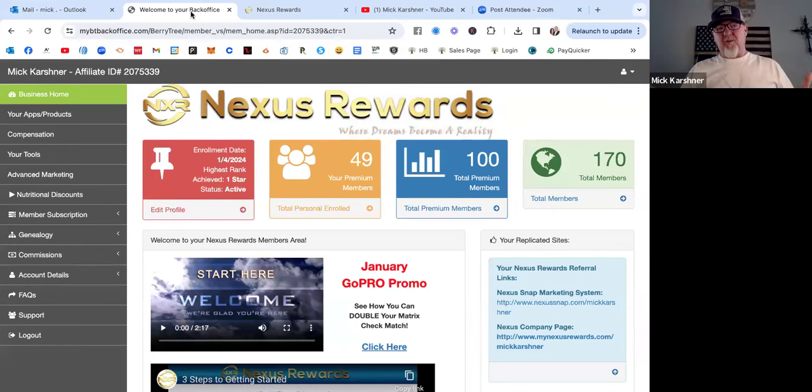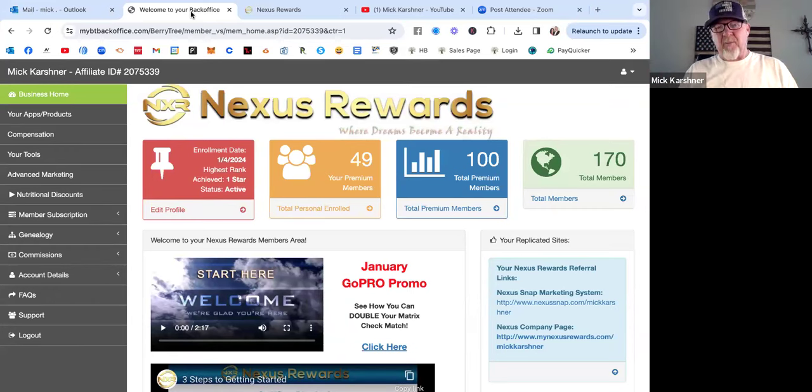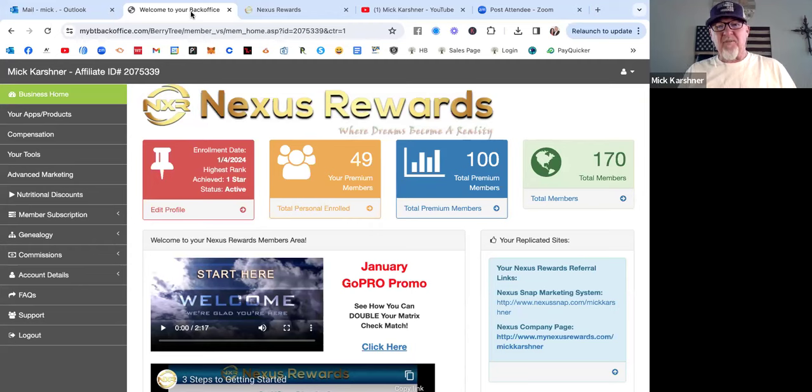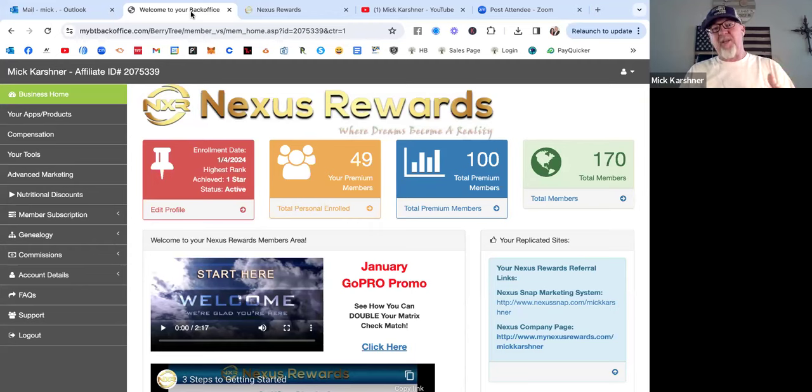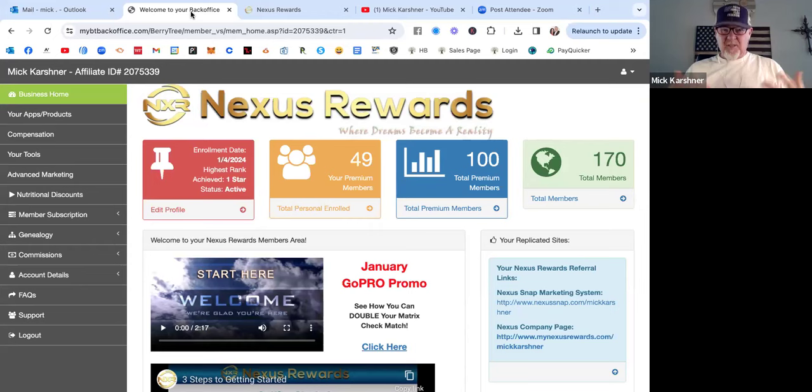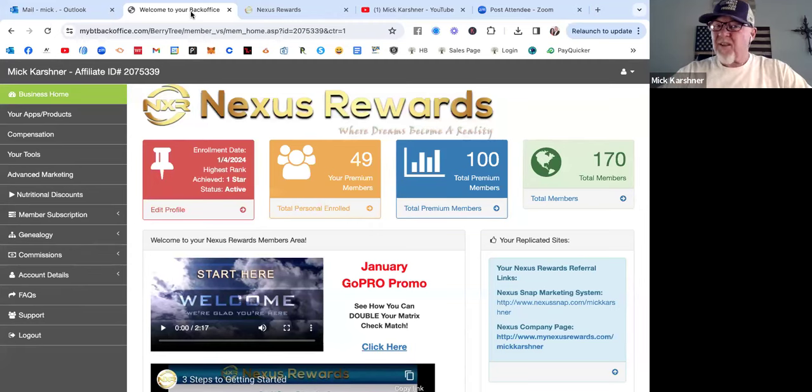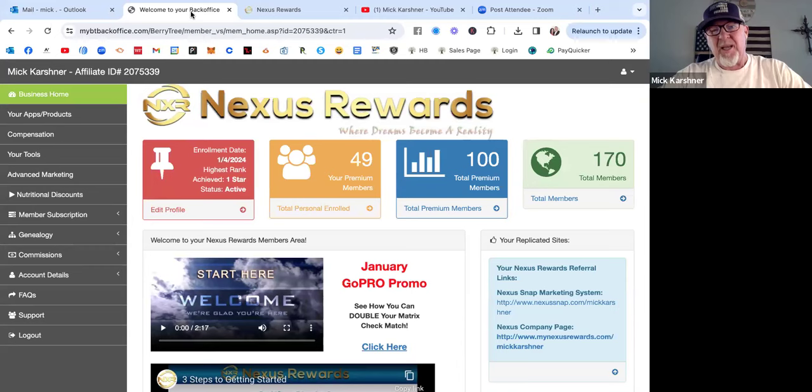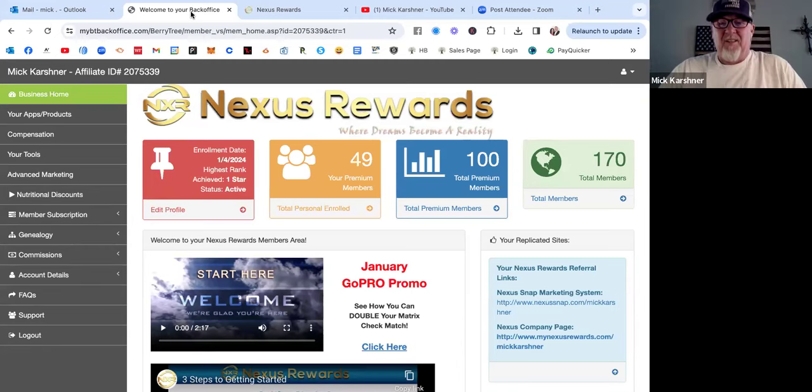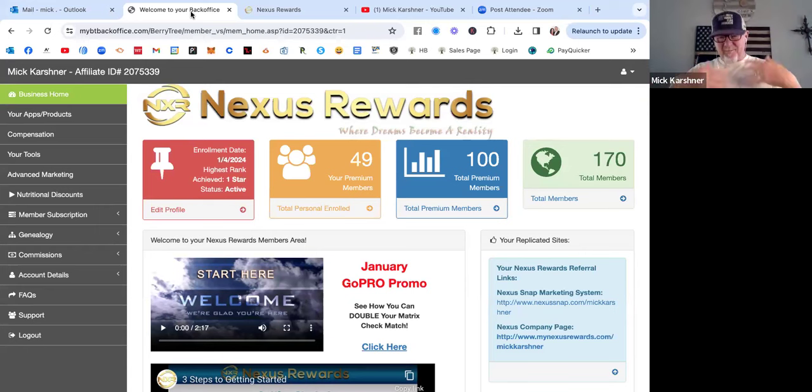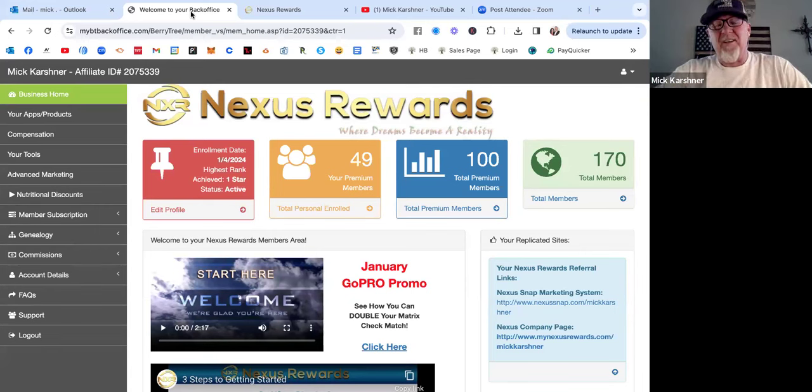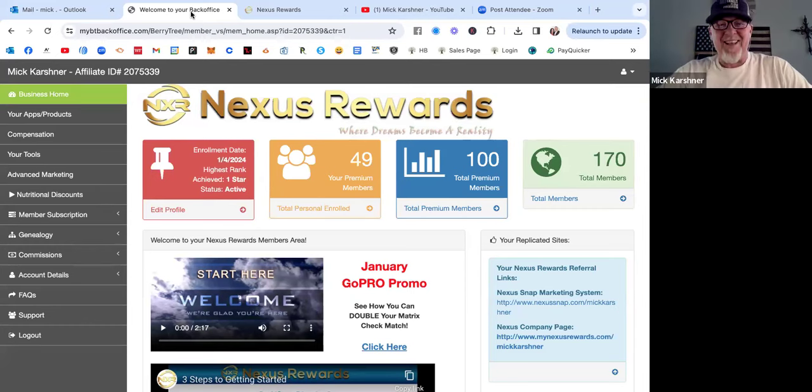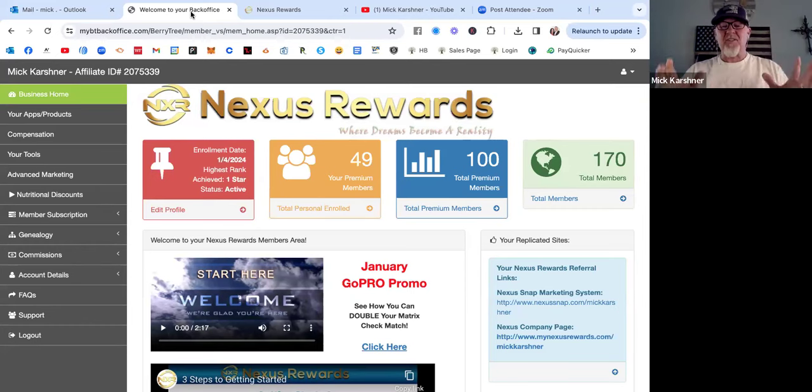I have another program where I promote an acai berry product which is wonderful, but for a husband and wife it's like $500 a month if you have one in the morning and one in the evening. That's fine for some of us, but some people that's not in the budget. So I love to have a backup plan like this that is in anyone's budget - it's $10. I get people earning in here, getting these rewards from Nexus Snap, and then they can try my acai product.